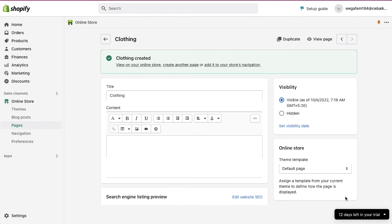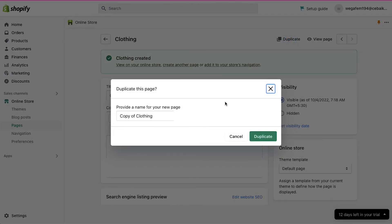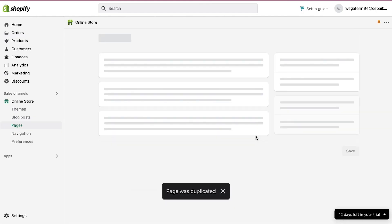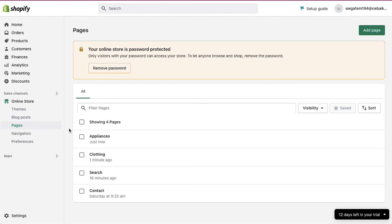We need to create separate pages for each category. To create a new page, either you can create the page from scratch as we did for the clothing category, or else you can use the duplicate button to make a copy of this page. We are going ahead with duplicating this page — click on the duplicate button. A pop-up window will open. Here enter the second category's name — we are creating a page for appliances — and then click on the duplicate button. In the page list, you can see the pages that we have just created. Repeat the same steps of creating pages for each category.